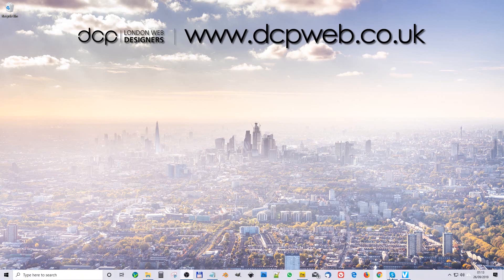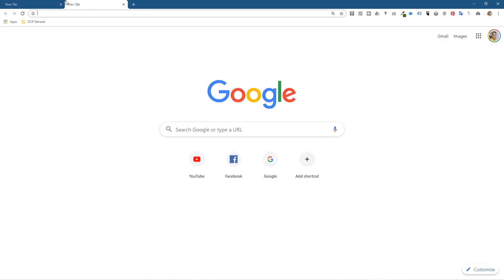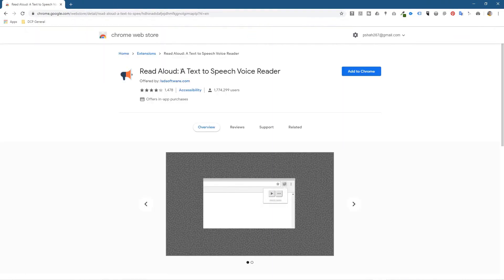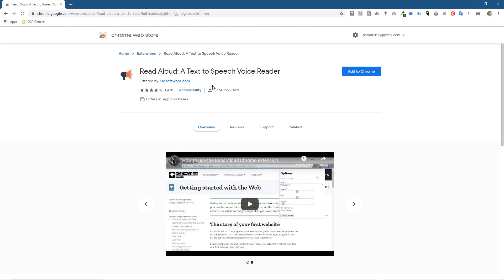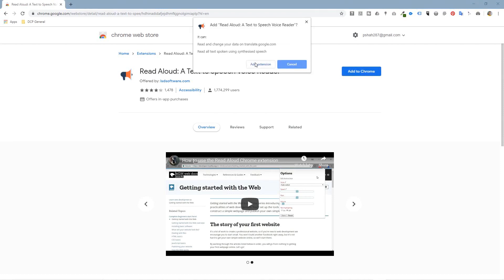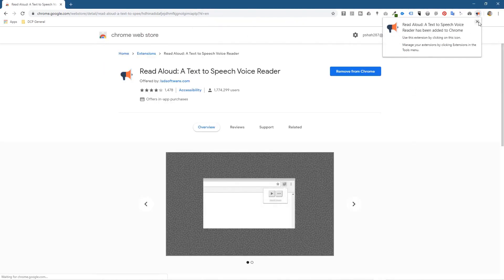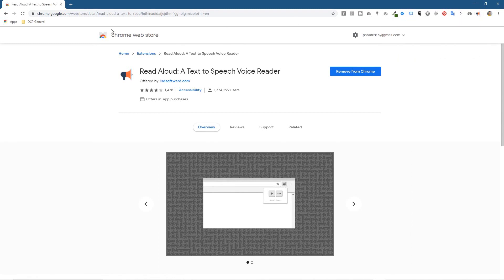In order to proofread content on our website I'm going to be using a Google Chrome plugin. I'm going to open up Google Chrome and go to this extension called Read Aloud, a text-to-speech voice reader. It's been installed over a million times — very popular. I'm going to click Add to Chrome, then Add Extension, and you'll see this little microphone pop up.